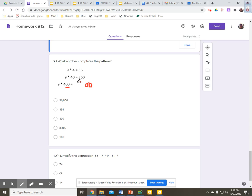9 times 4 is 36. Our product then is 3,600. That will complete the pattern — choice C.